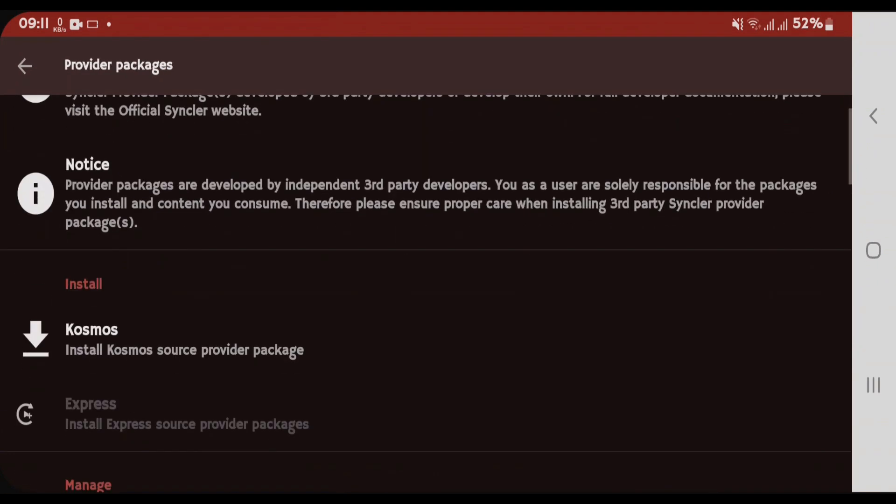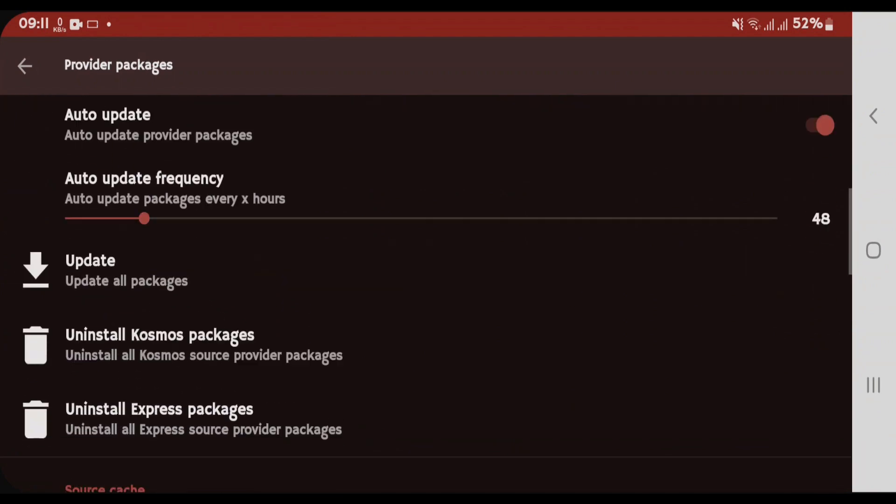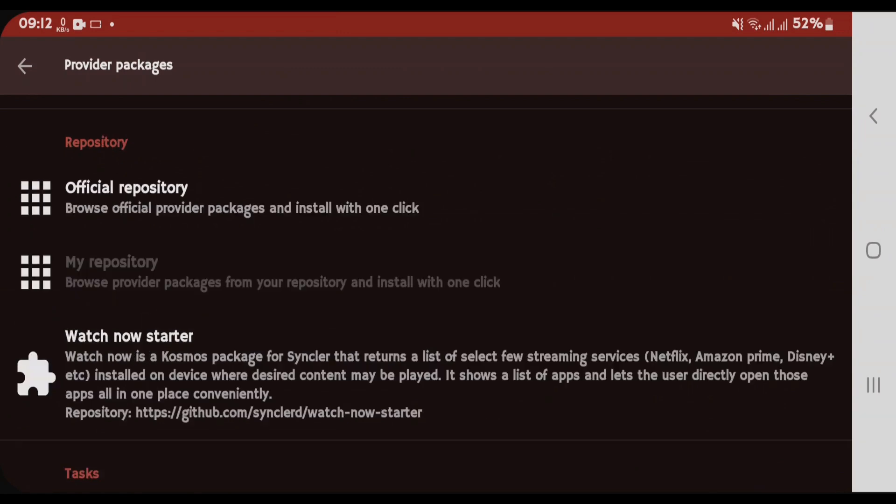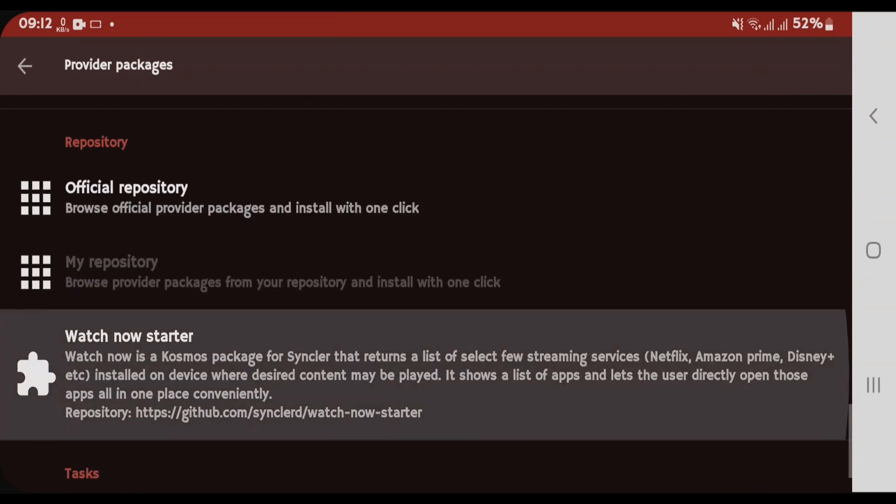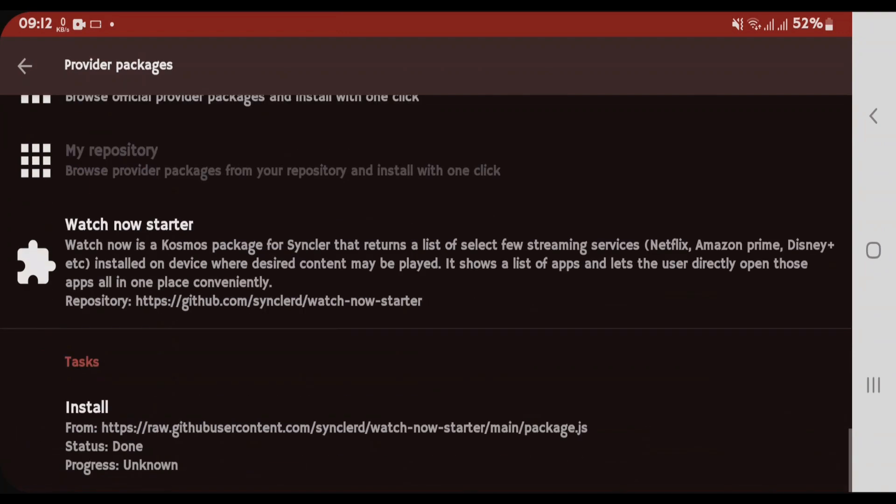You can either install the Cosmos package or Express package. Also, you can install the packages from Official Repository. If you tap on Official Repository here, you'll get one watch. Now, starter package, tap on this package here. It will begin the installation. It has been installed.